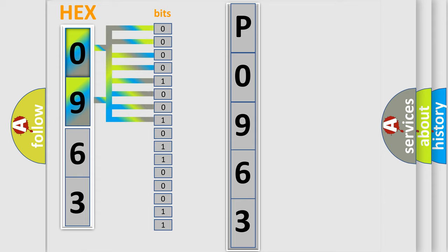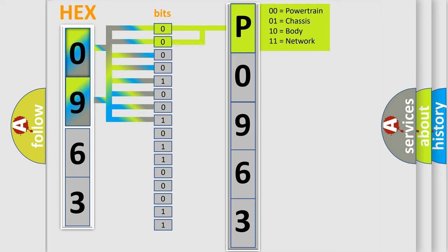Zero, low level. One, high level. By combining the first two bits, the basic character of the error code is expressed.